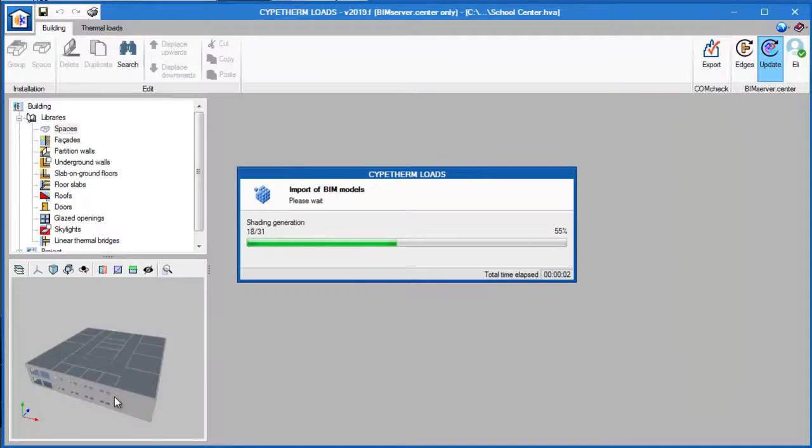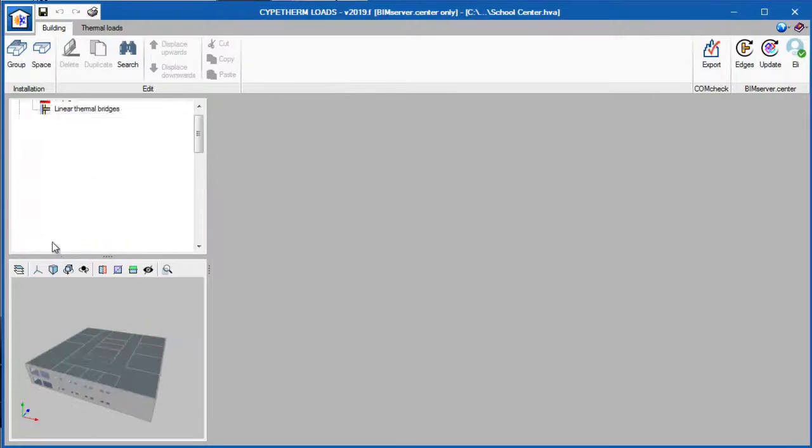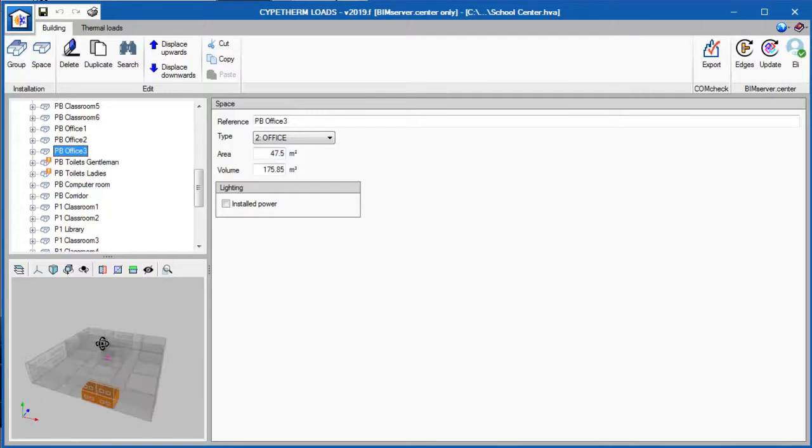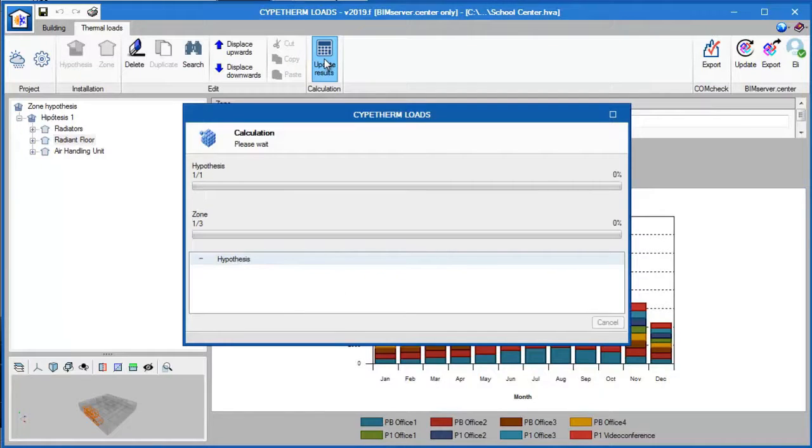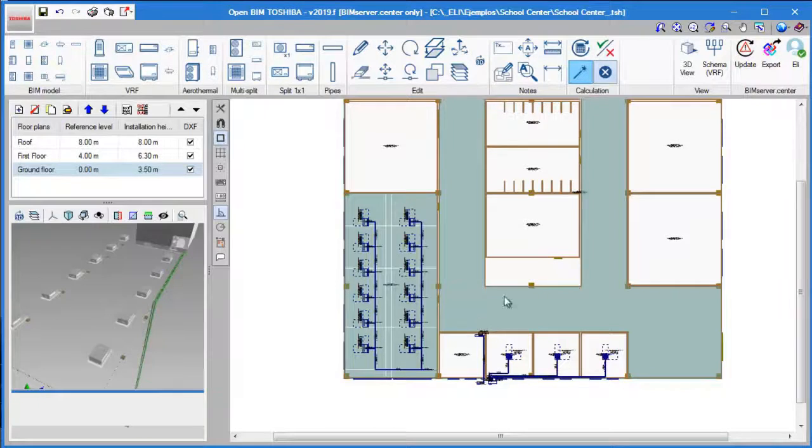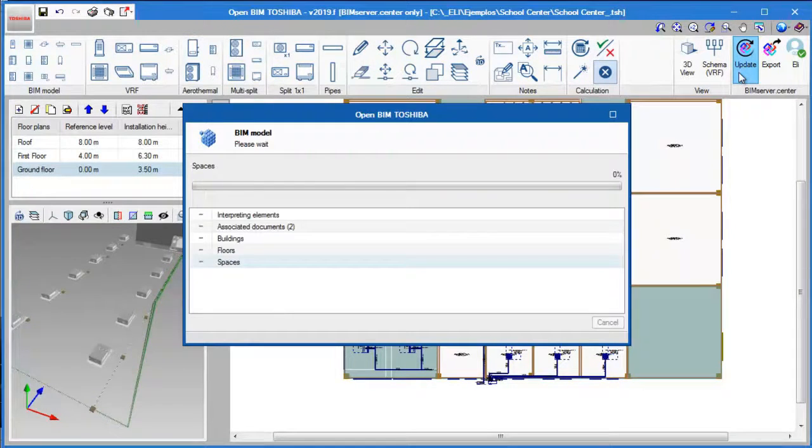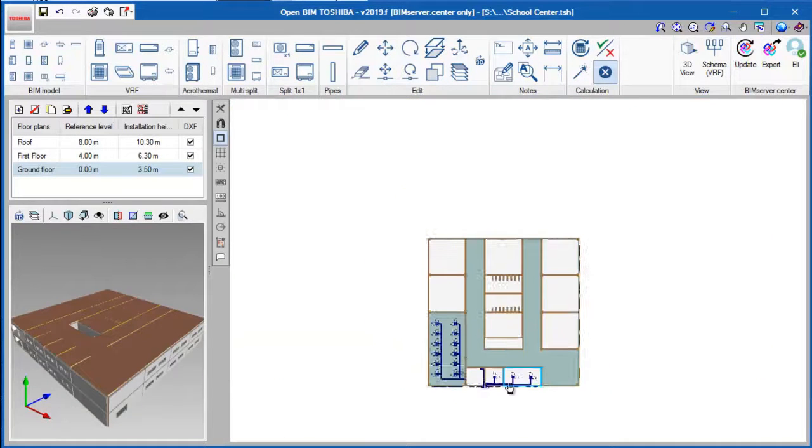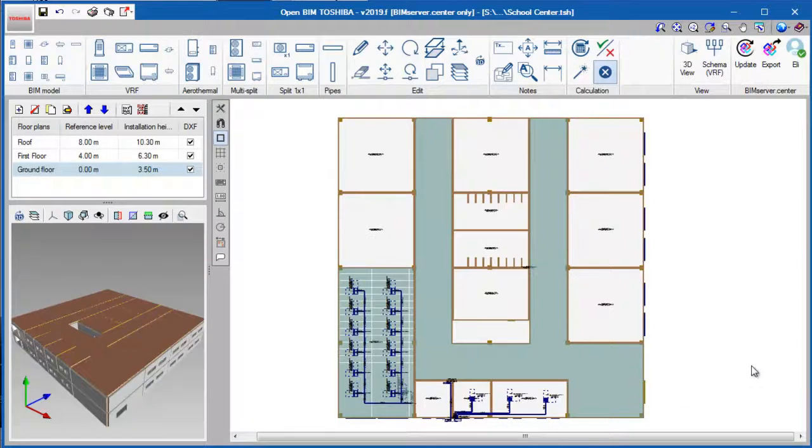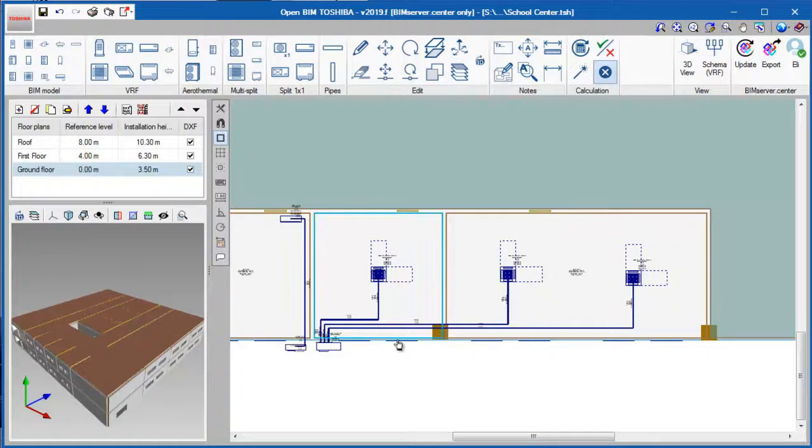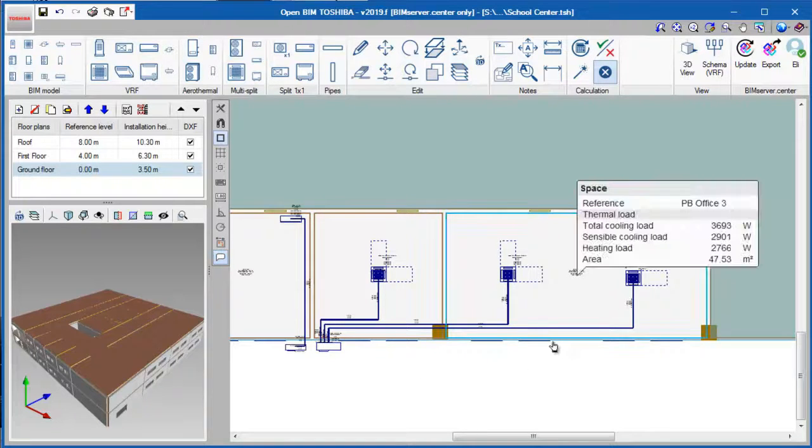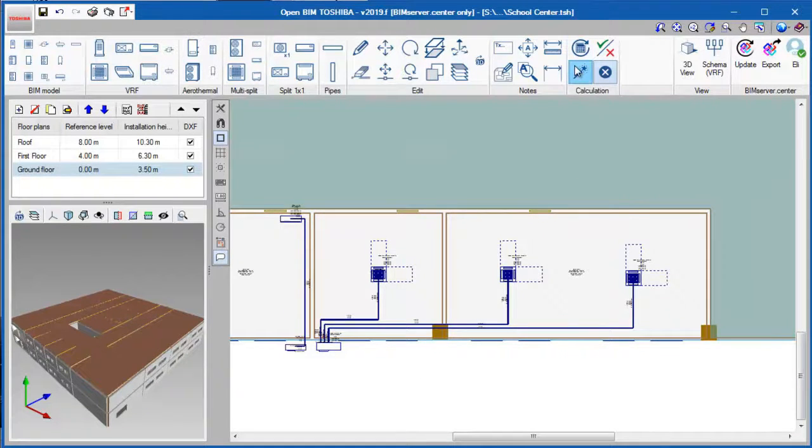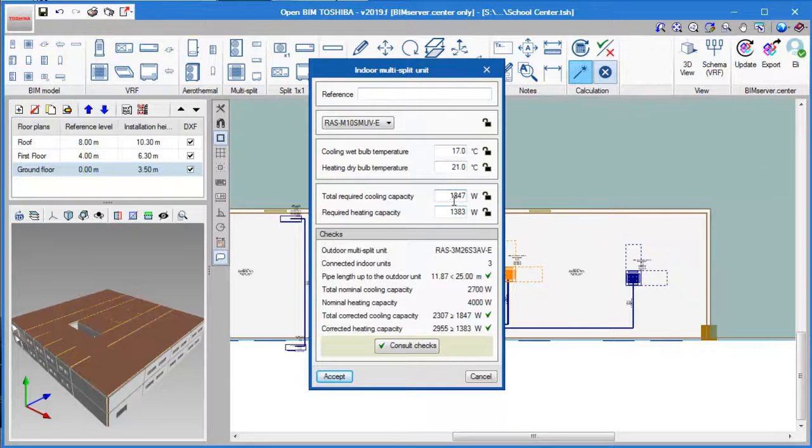Then, we will click on the Update button in Sipe Therm Loads to update the geometrical model. Then, we will update our results and refresh the thermal load data. We can export this new result back to our BIM model and again click on the Update button back in OpenBIM Toshiba. We can click on the Design option to generate a new equipment series according to our changes.